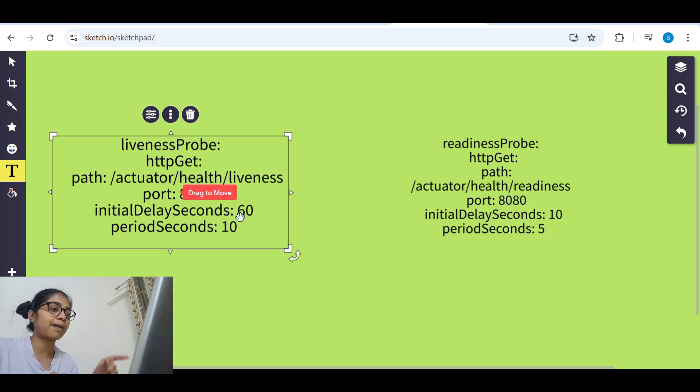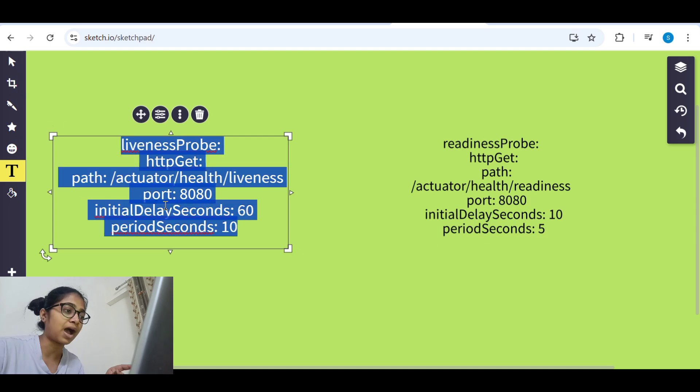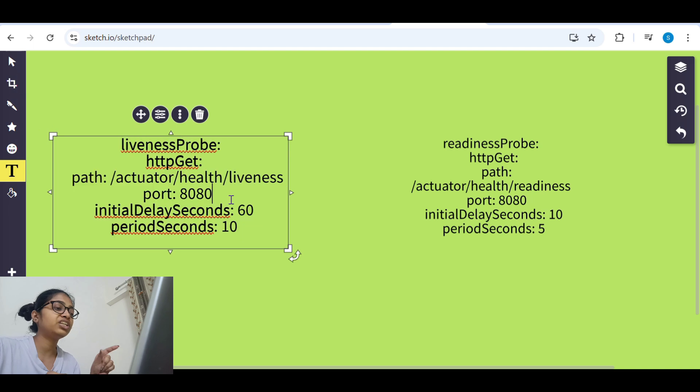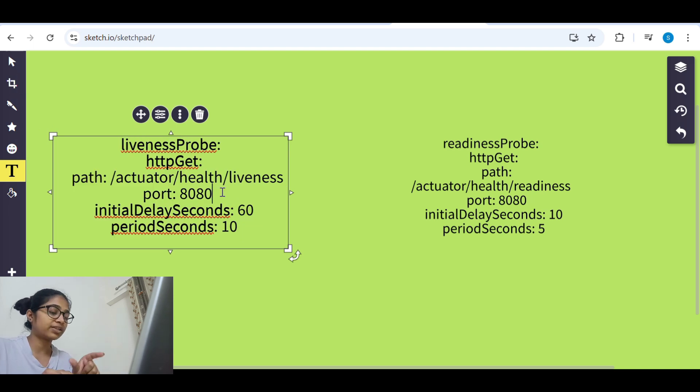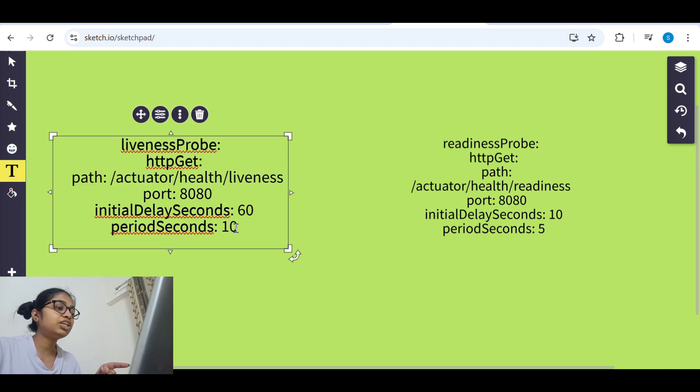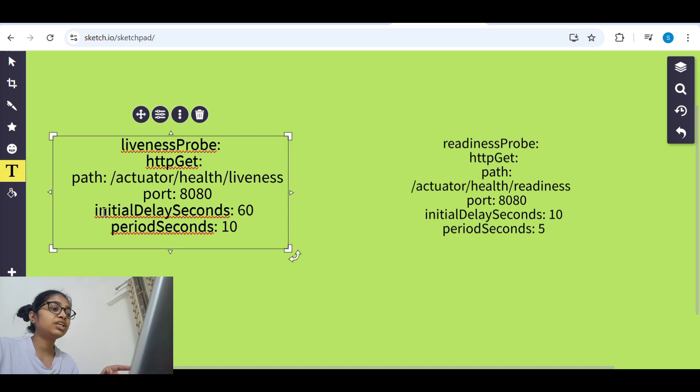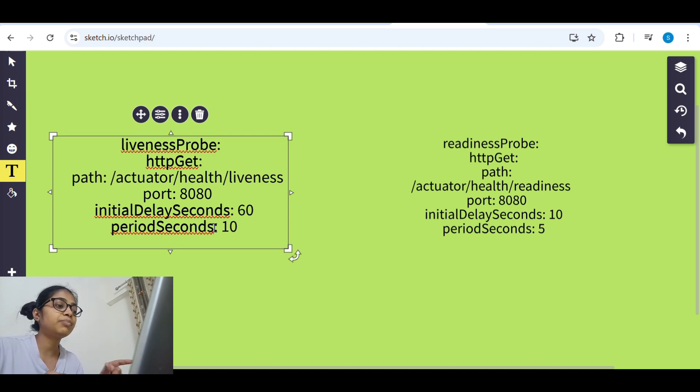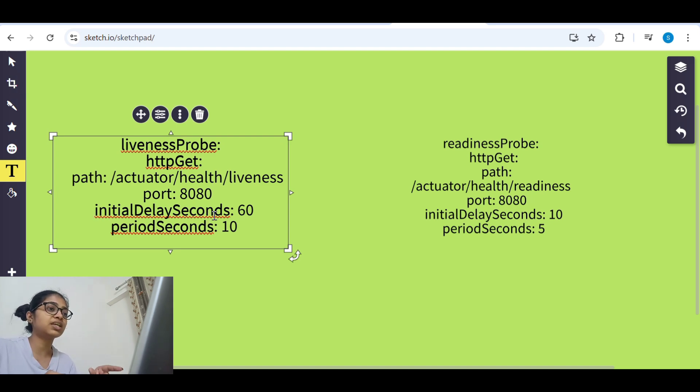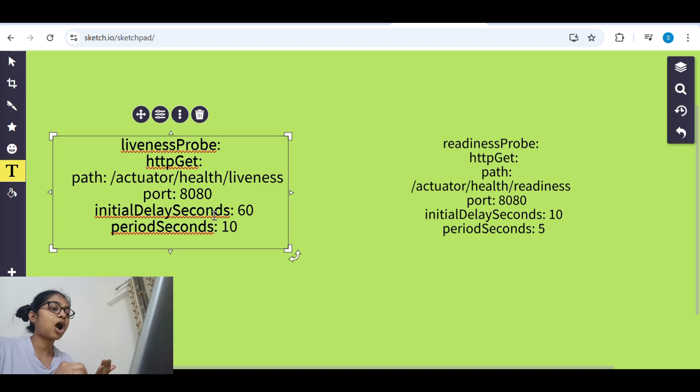Now we'll understand when we configure liveness probe and readiness probe in yaml file. We need to give the path, we need to give the port where it needs to check the health, and then we need to give the time.